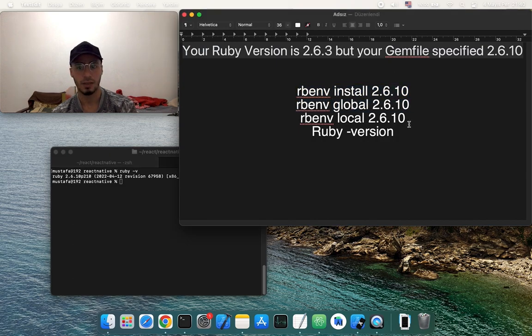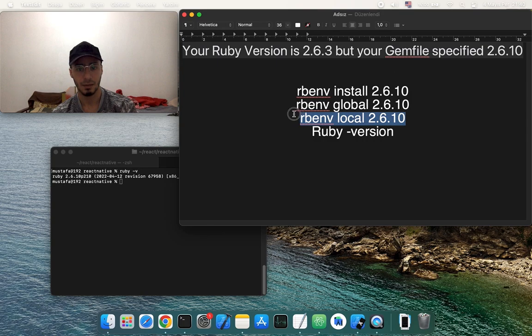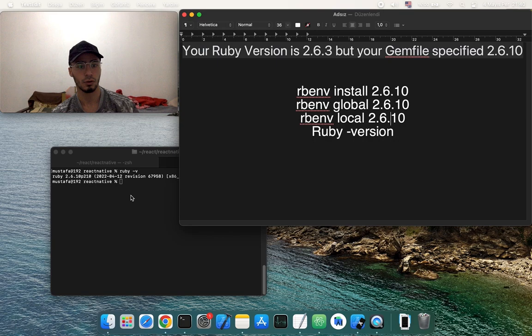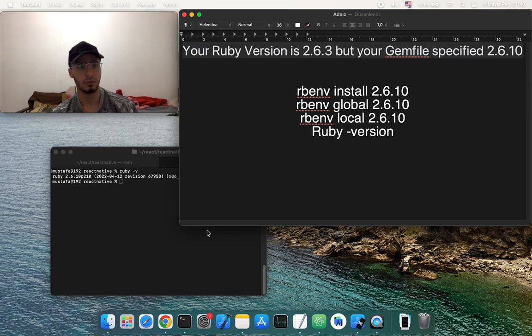At the end, you have to paste the local code, and then it will be fine. Then you will easily create a new React Native project after.